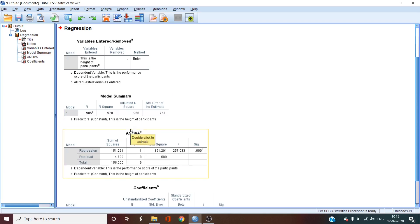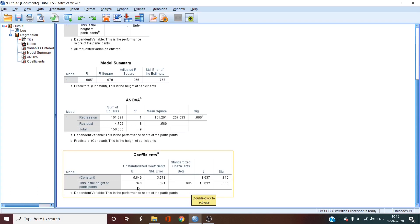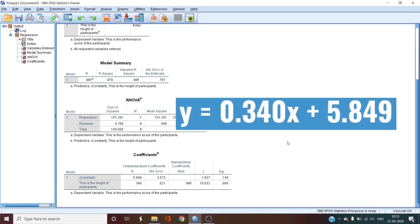If we go down to the very bottom box, we can see the coefficients table. In order to determine the regression equation, we are going to look at the unstandardized coefficients. 0.340 is the slope of the regression line or B of the equation. The value 5.849 is the y-intercept of the constant or A of the equation. Thus, the equation would look like y is equal to 0.340x plus 5.849.